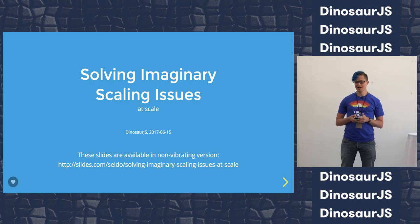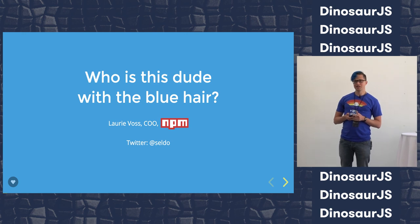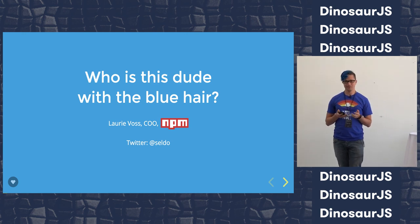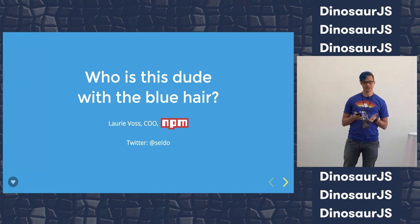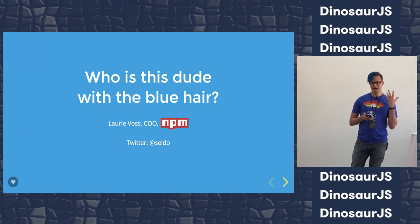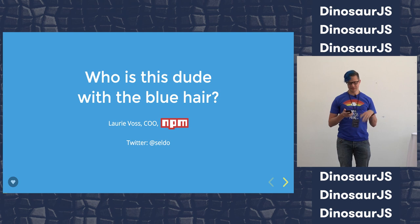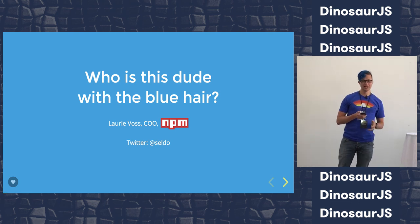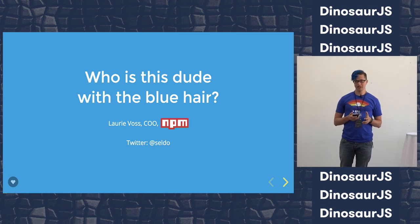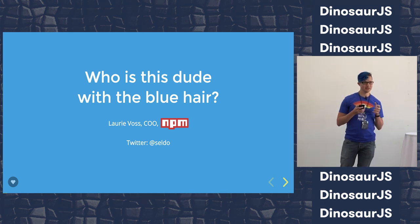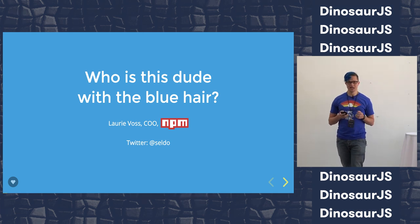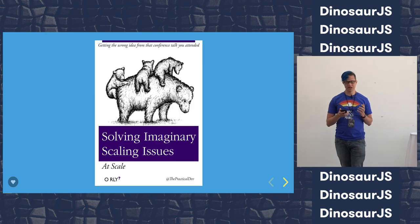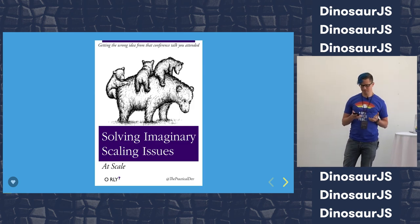Hi, everybody. I'm Laurie. I am the COO of NPM Inc. I used to be the CTO. I have been in the web industry for about 21 years now. I was a front-end dev, then an API dev, then a DBA, then an ops person, then an architect. But really what I am is a web developer. That's what I care about - making really big, fast websites. And I'm here to talk to you about solving imaginary scaling problems.